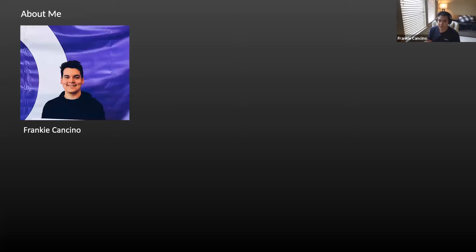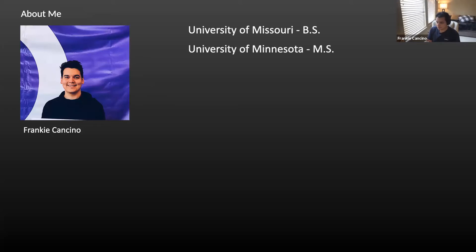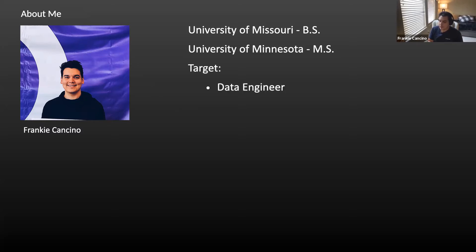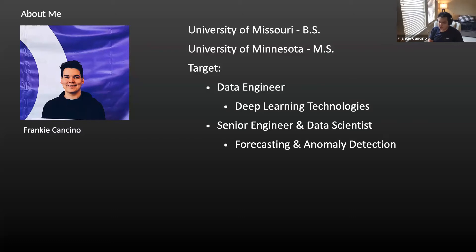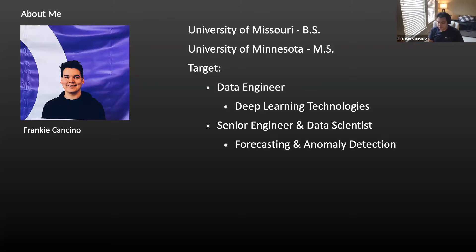So a little bit about me. I did my undergrad at the University of Missouri. I did my grad school for a master's at the University of Minnesota. I started at Target initially as a data engineer. As a data engineer, I was working on data sciences technologies, deep learning technology specifically. I was working on things like our GPU cluster, working with the deep learning libraries that the data scientists were using, and of course the data itself, making sure everything was running smoothly.